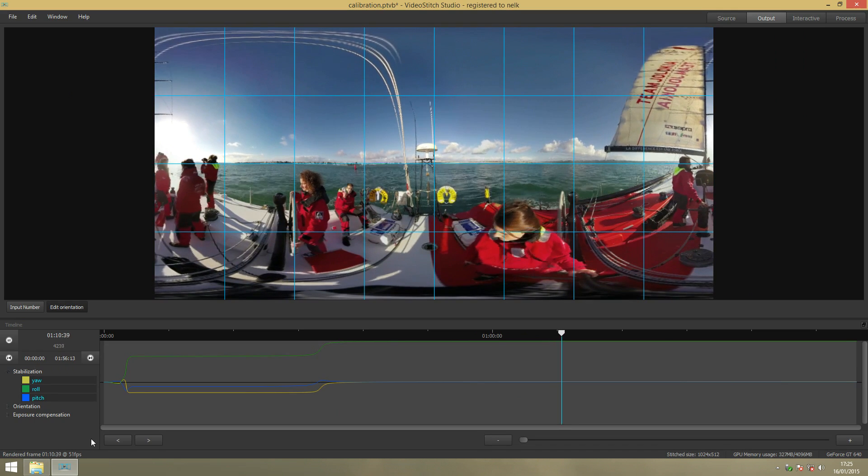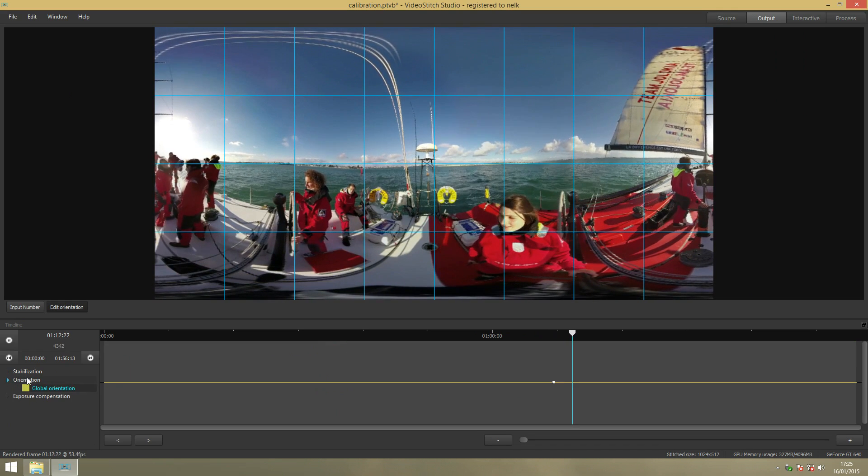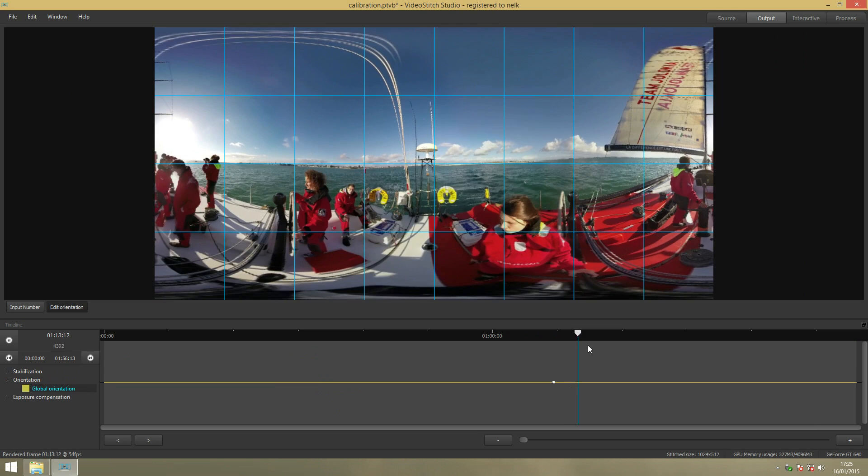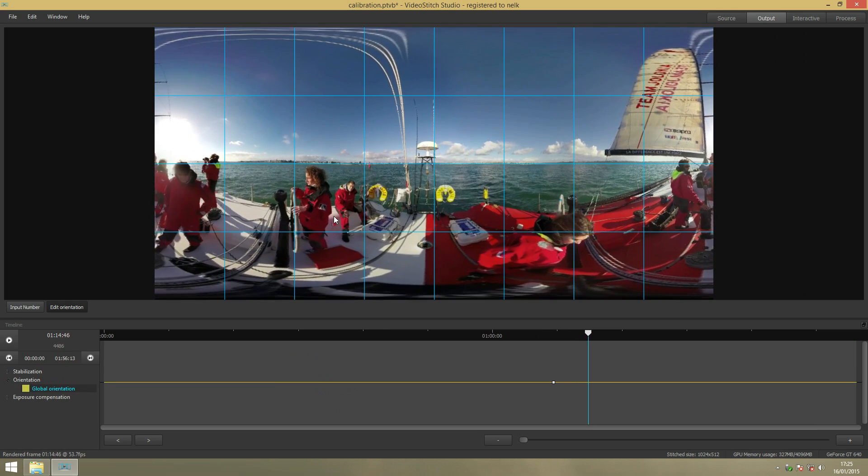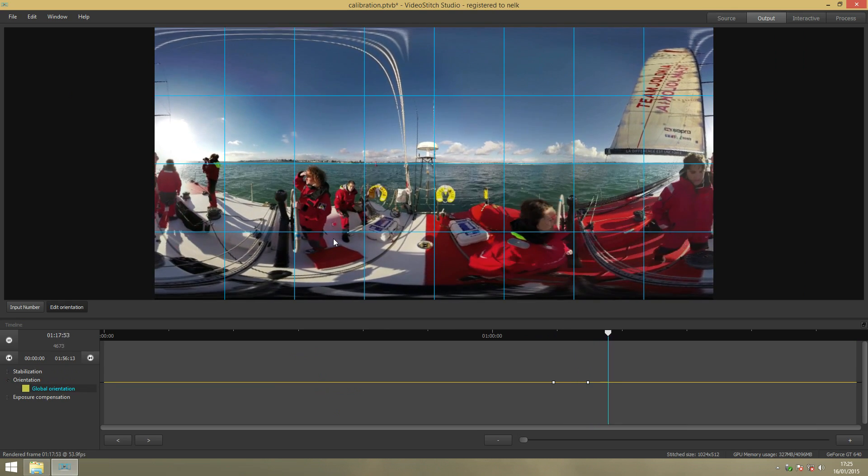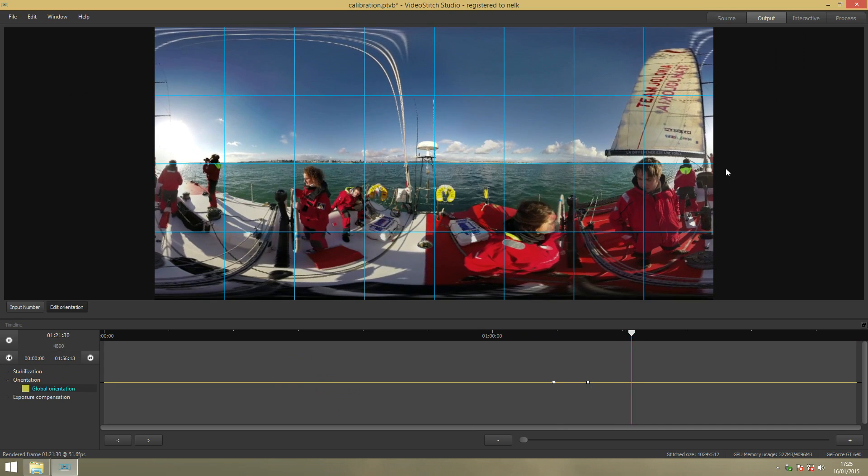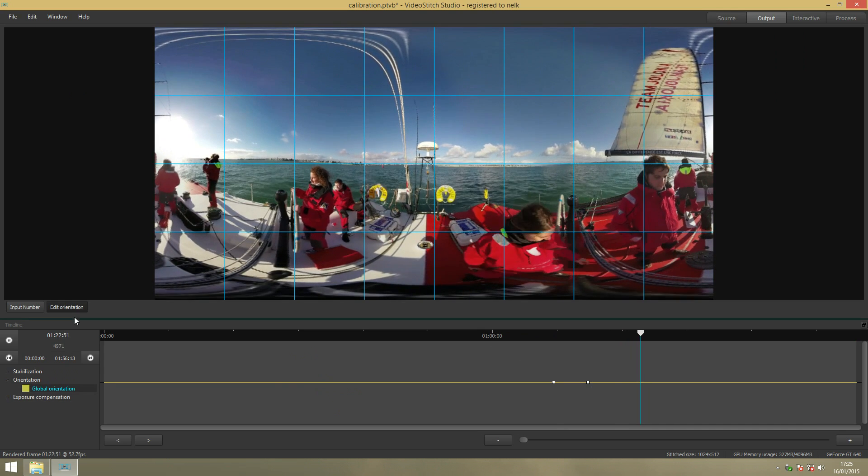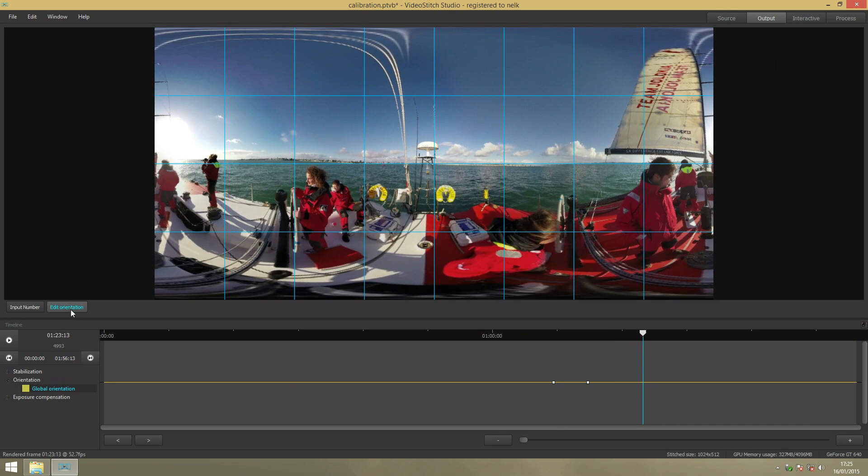Just as easy as this. You will see here in the timeline that there are keyframes created. After you finish you just put the blue grid off.